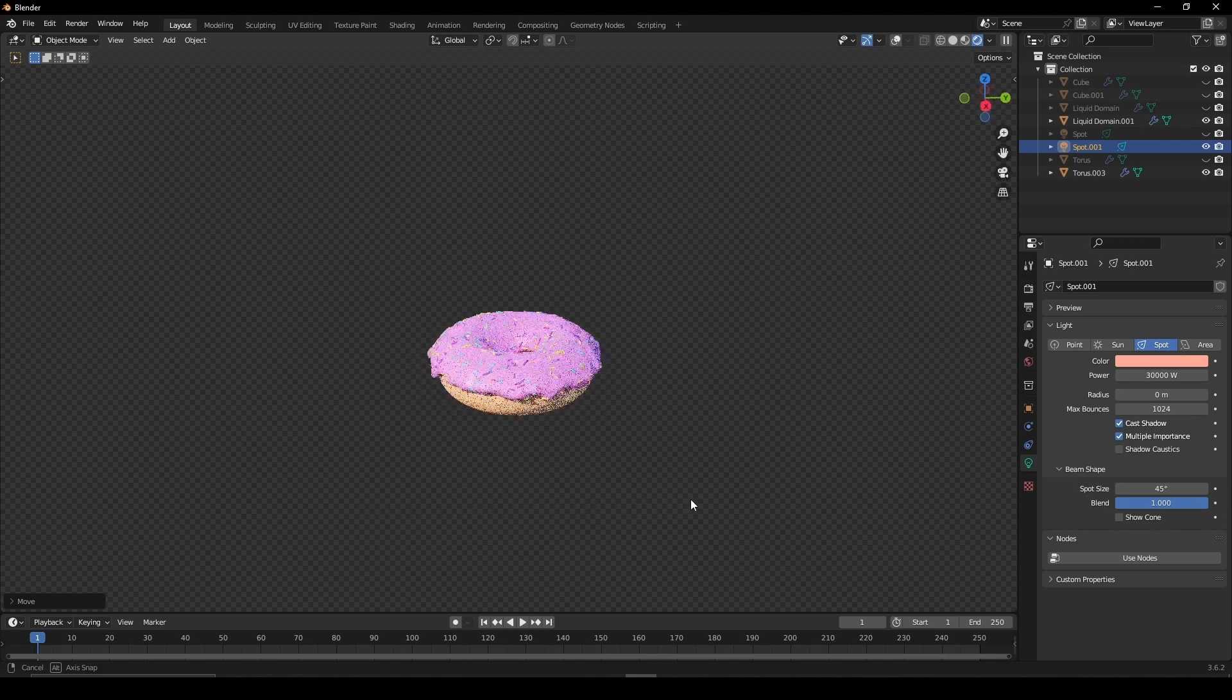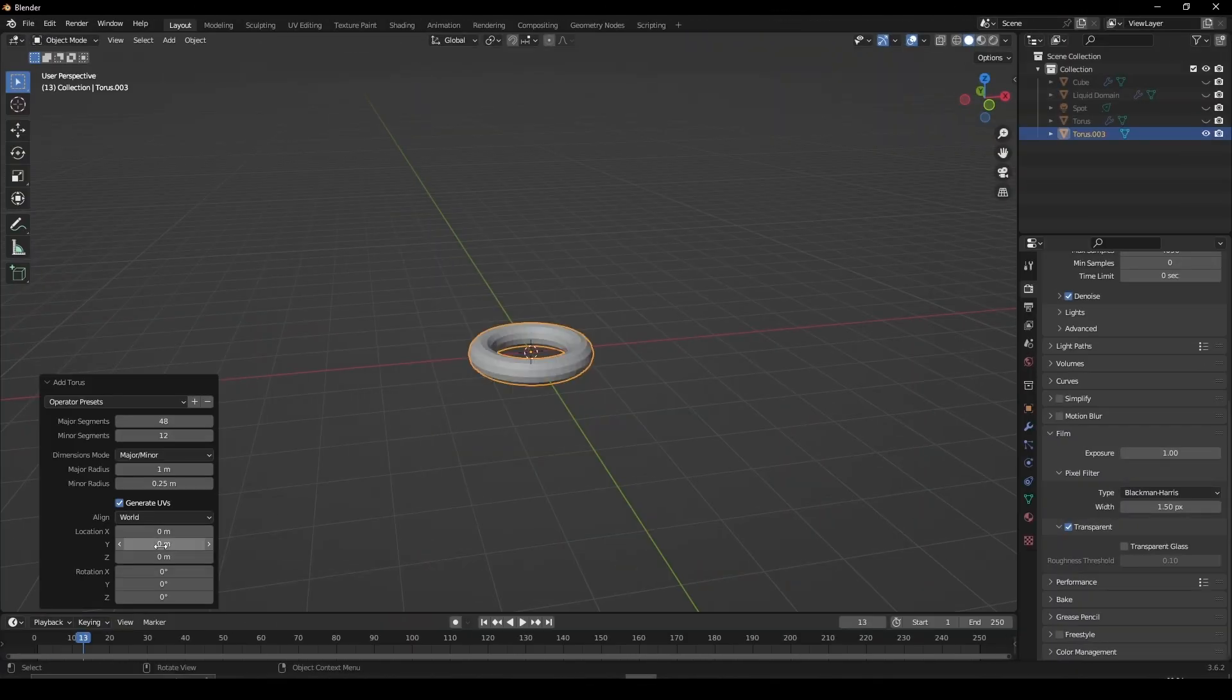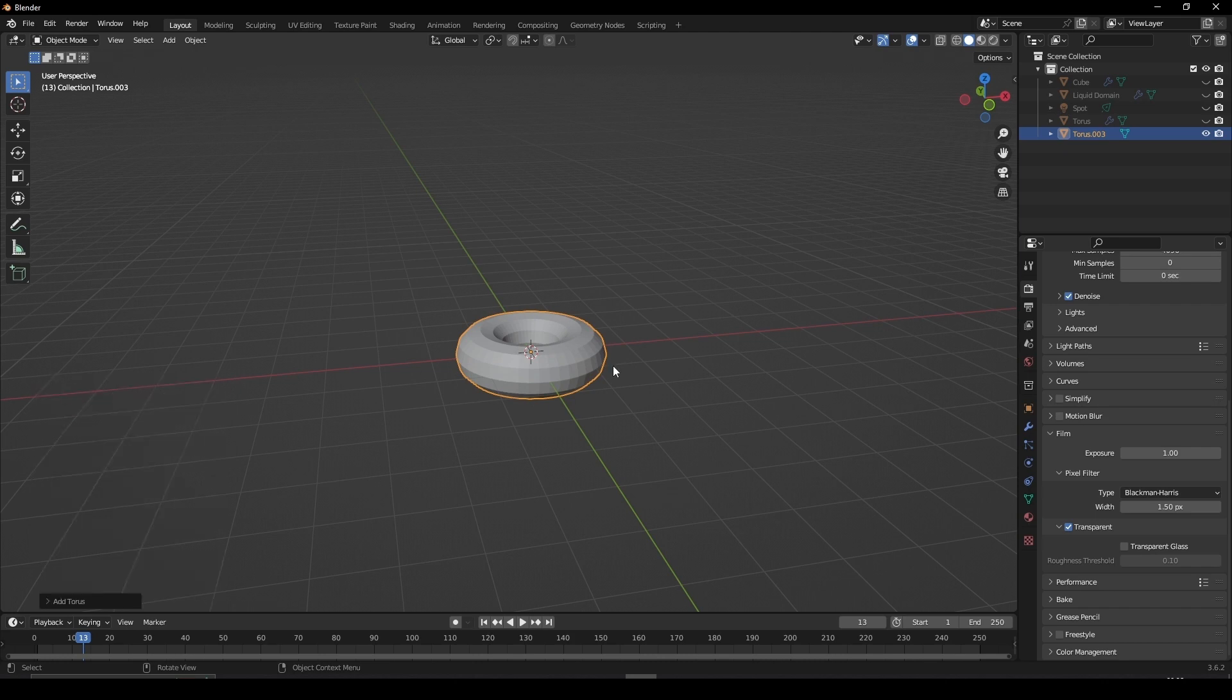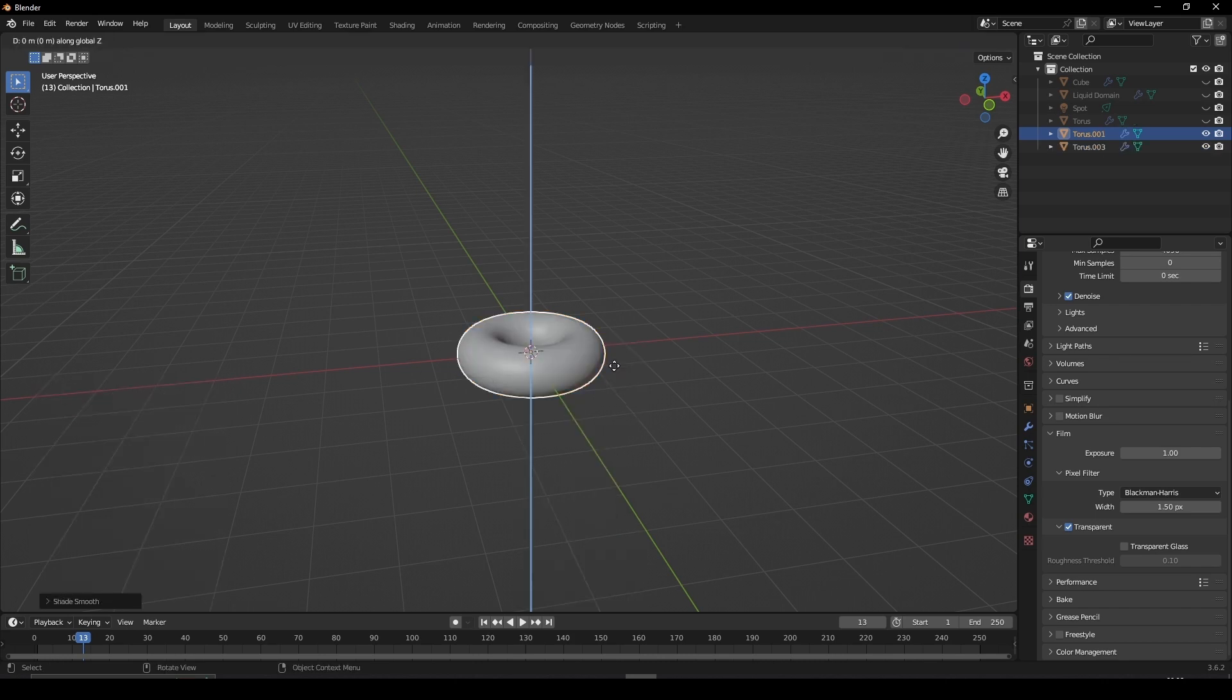Let's create a donut in Blender. Add a torus, open the properties and set the minor radius to 0.5. Press Ctrl 2 to give it a subdivision surface modifier.